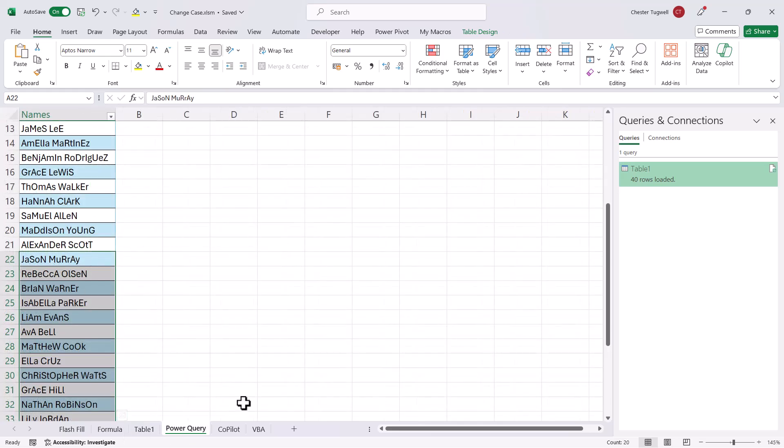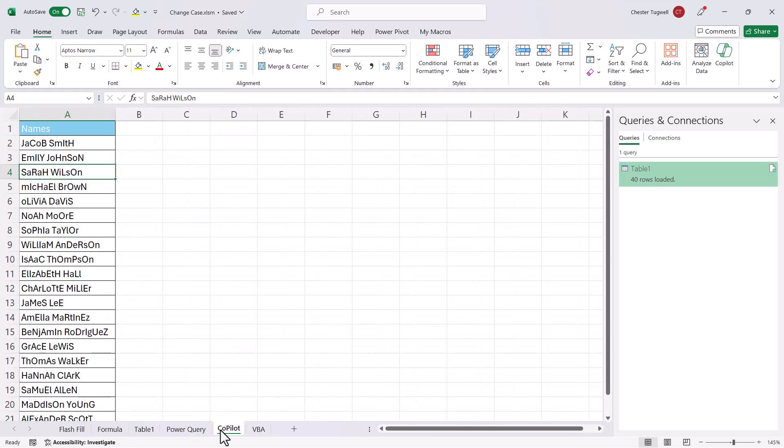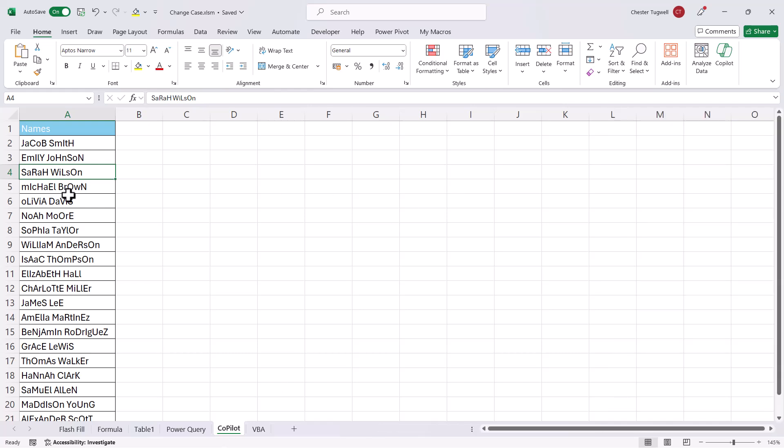Let's move on to the fourth example, using Copilot. Now, to use Copilot, you will need a Copilot license. And if you've got a Copilot license, you'll see the Copilot button here. Now, to use Copilot, you will need to save your workbook to OneDrive, and your data must be in an Excel table.